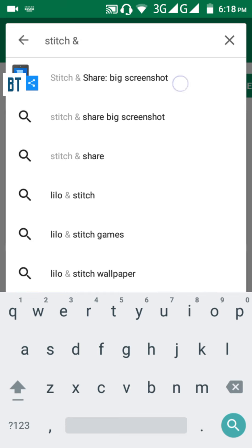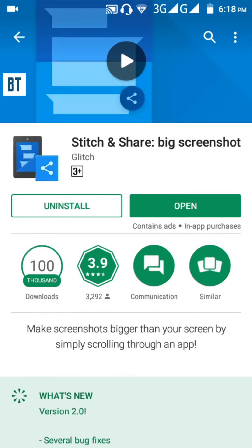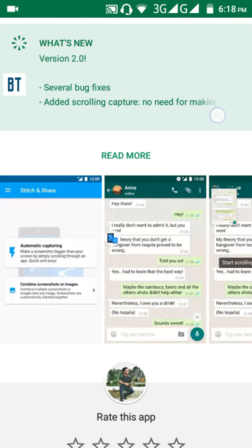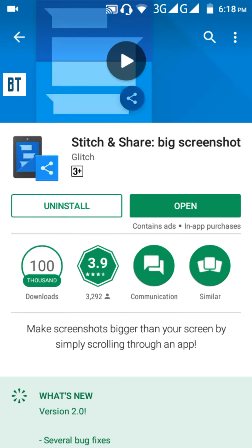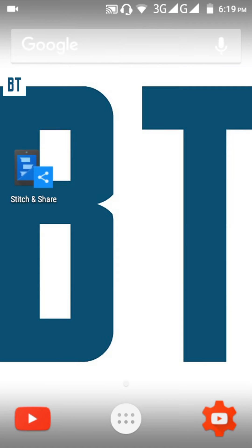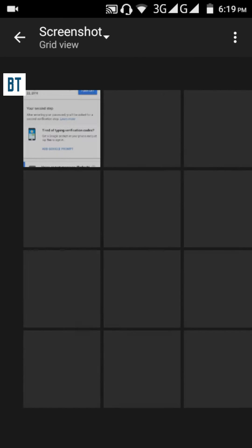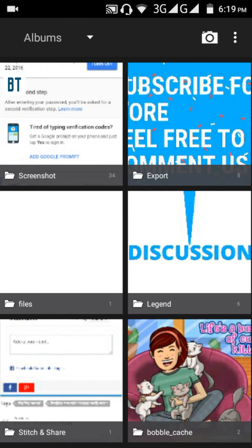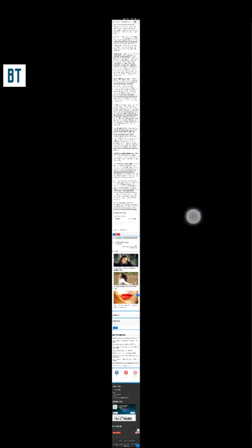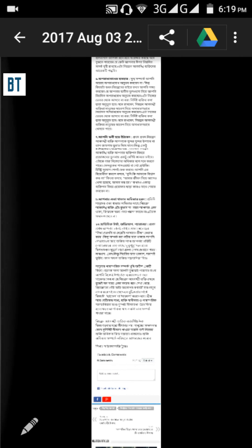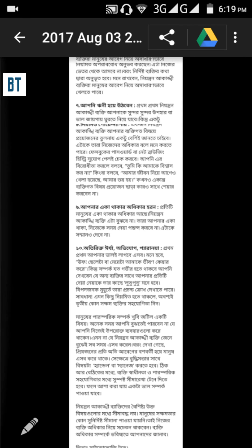Let me show you how it works. I have already captured a screenshot — let me show you that first. This is the screenshot; it's amazing. There is no quality reduction, as you can see.